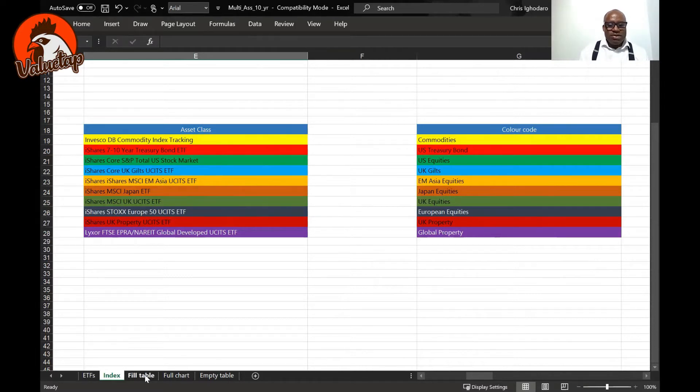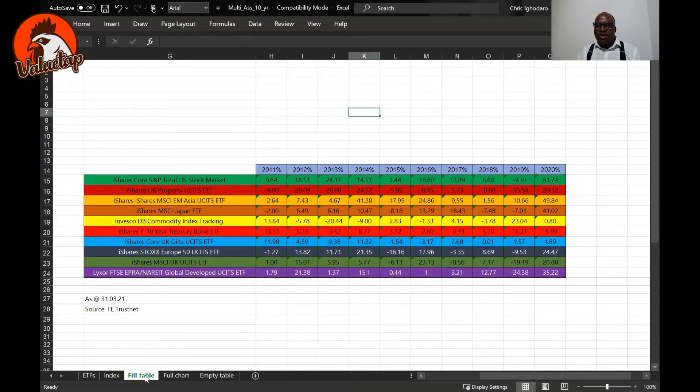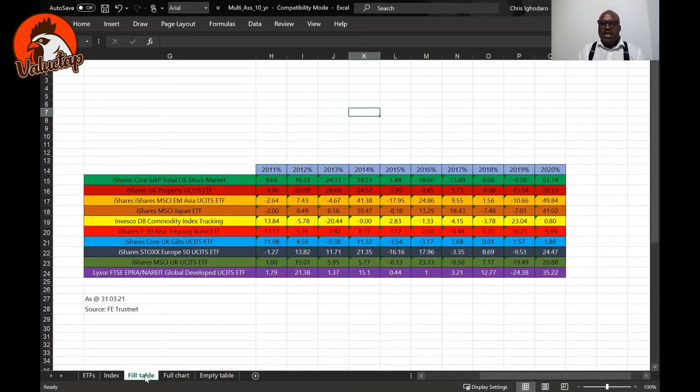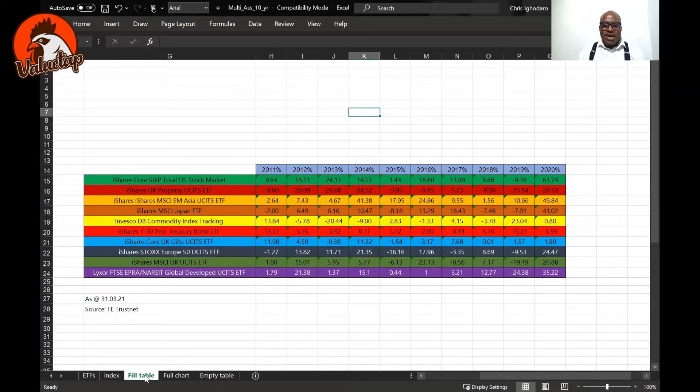Having done that, what you should be thinking about then is performance. And so what you see here in this particular table is the performance of those particular ETFs split out on a year-by-year basis.